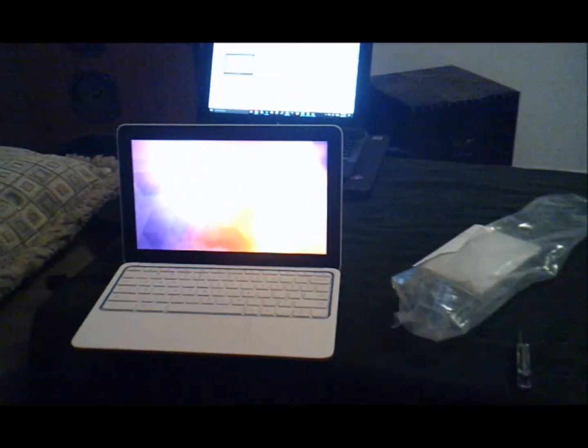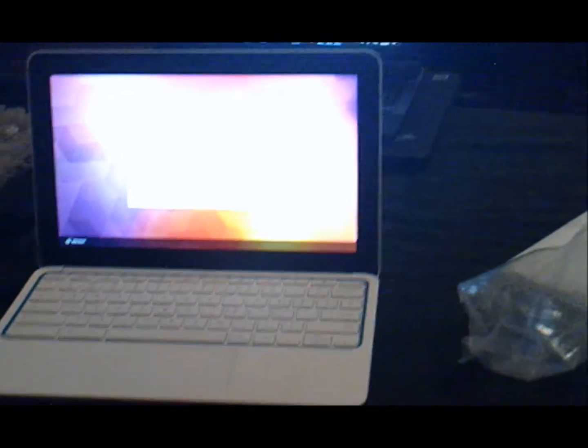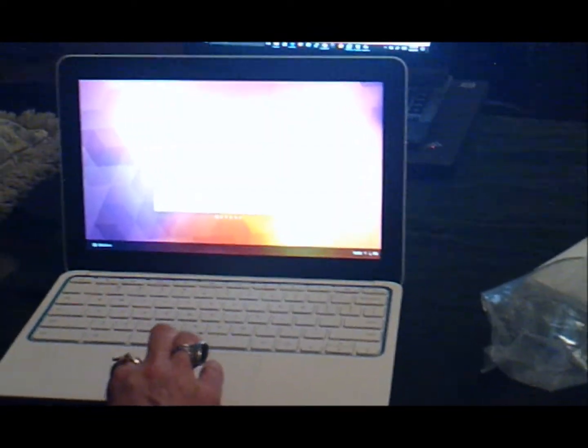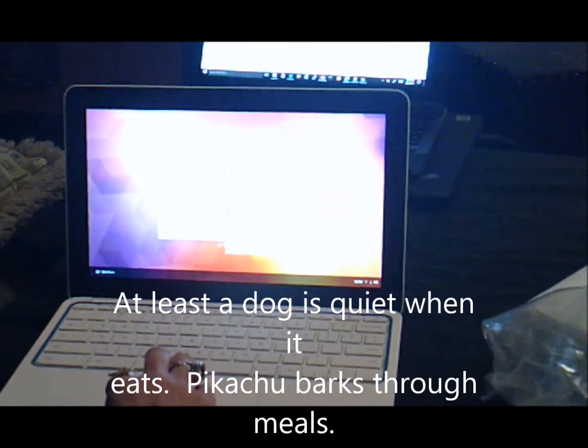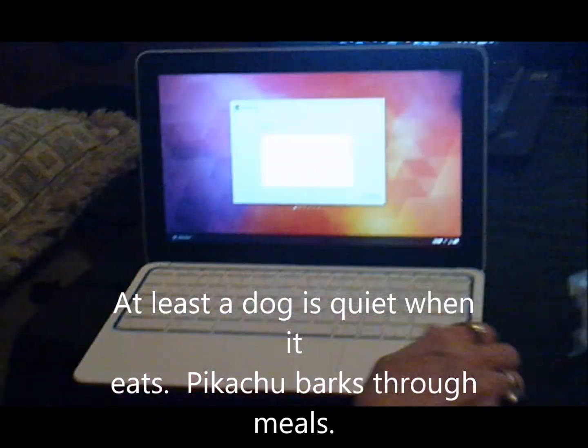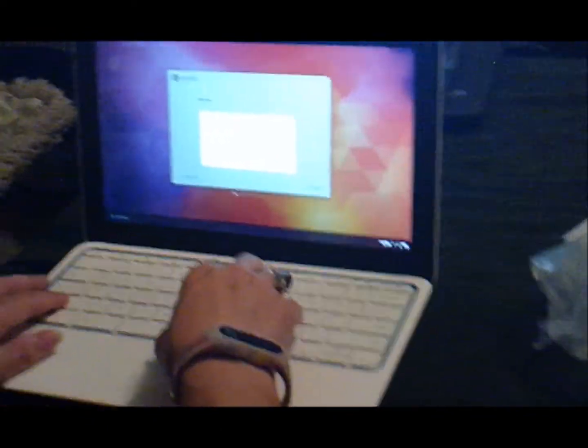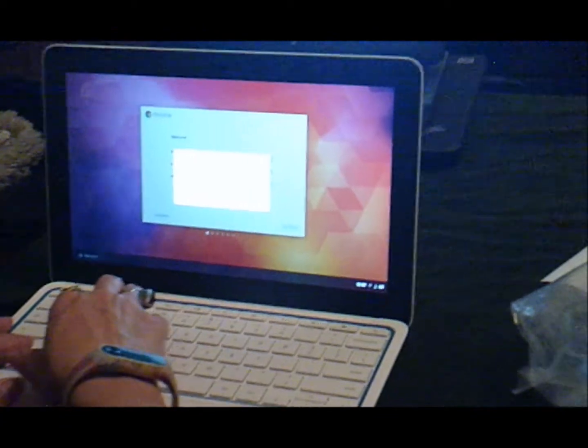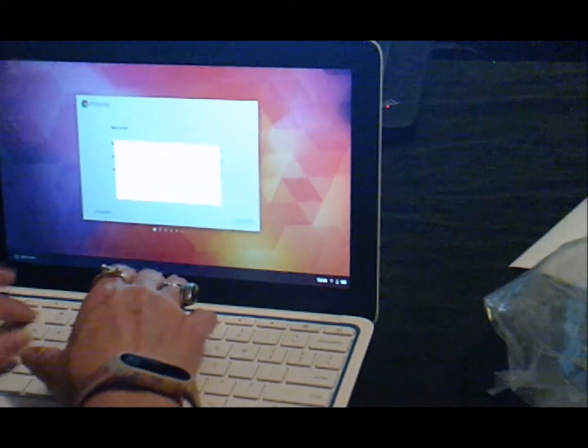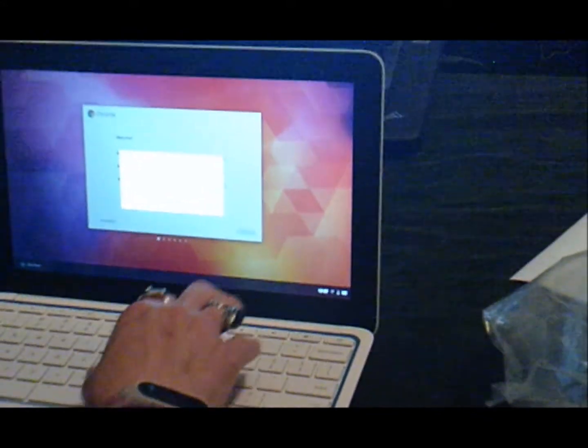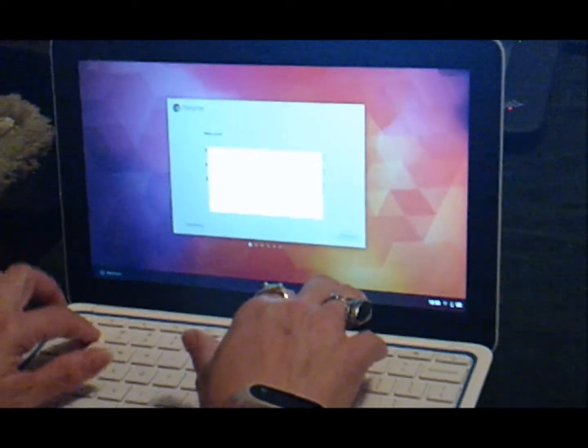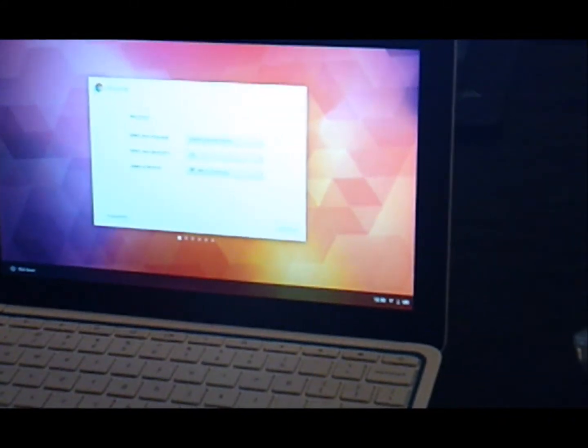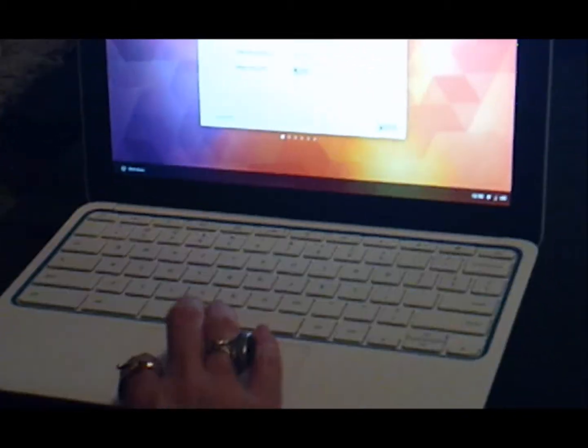We got our peanut gallery behind us. This is worse than a barking dog. Look at that, this will let you put a sim card in, I believe, which is kind of cool. Typing on the computer, really long network, there we go.